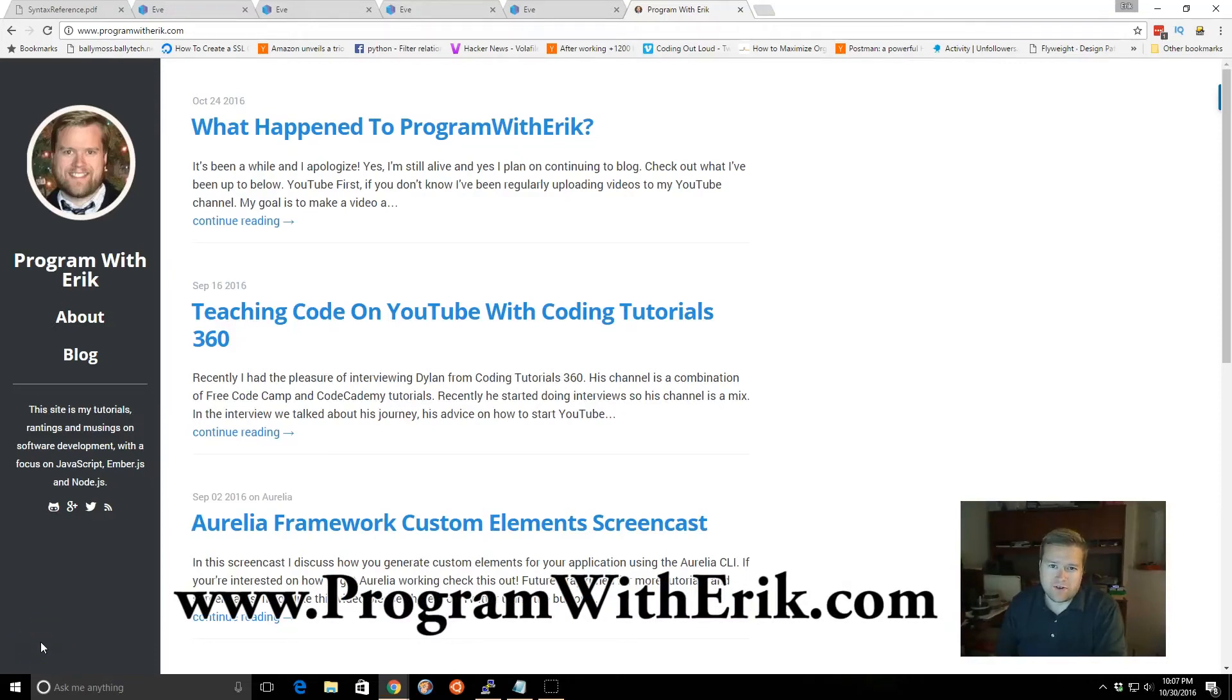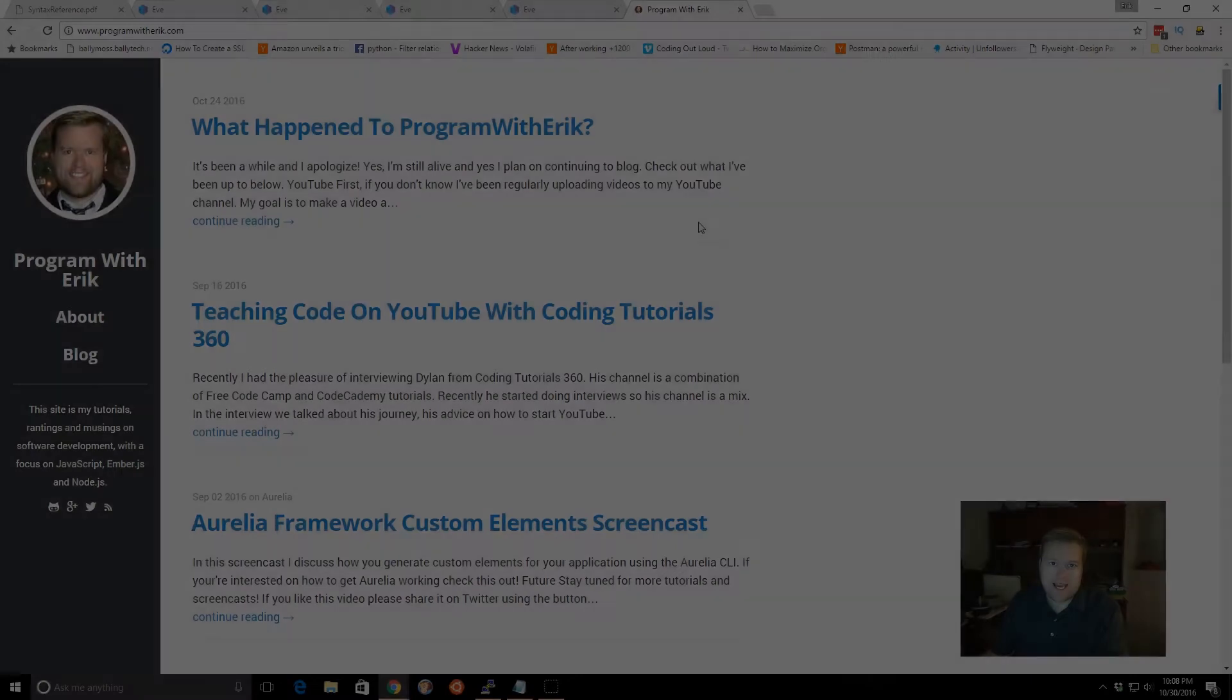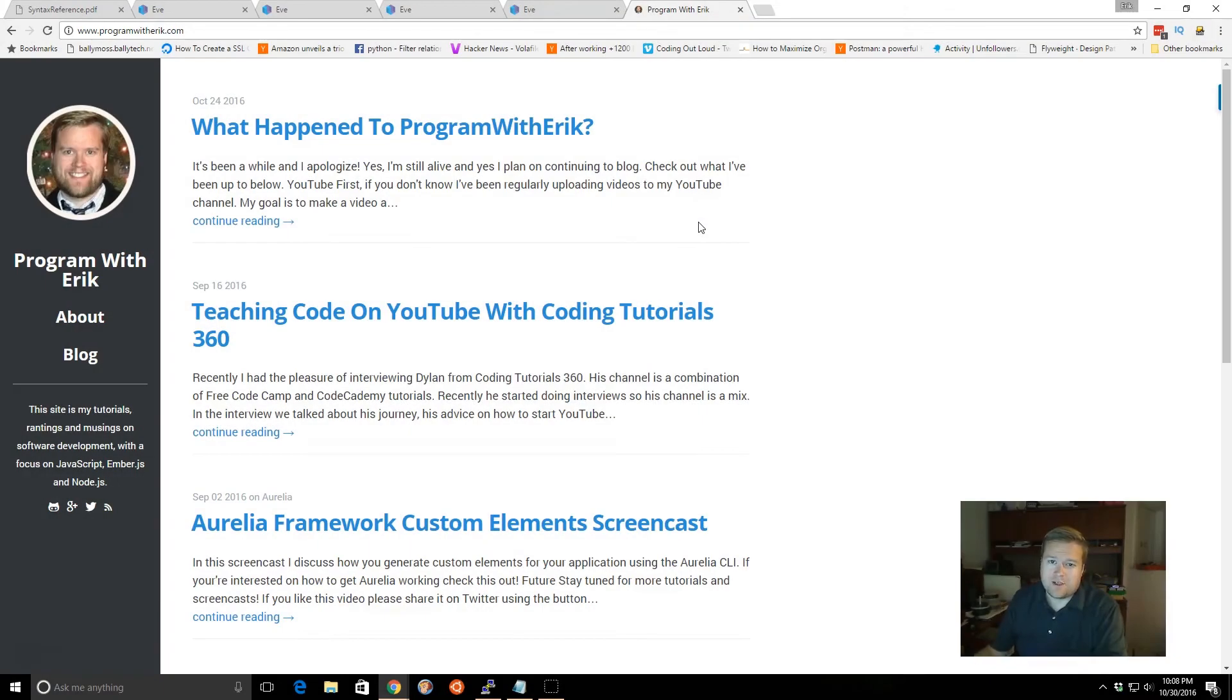Hey, what's a human first programming language? Let's take a look at EVE. Hey programmers, so today we're going to take a quick look at the programming language EVE.